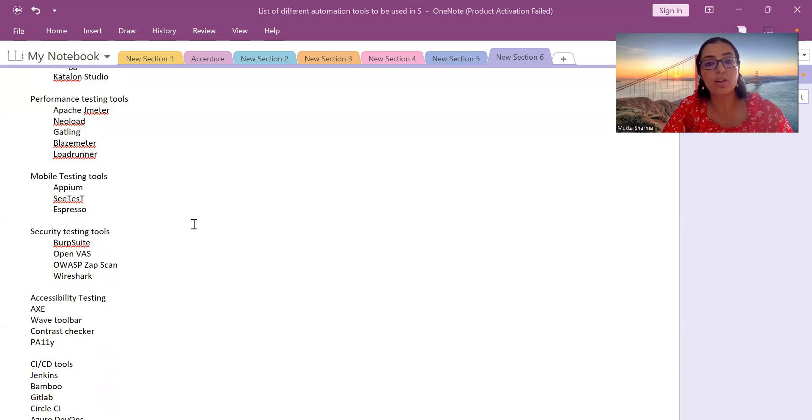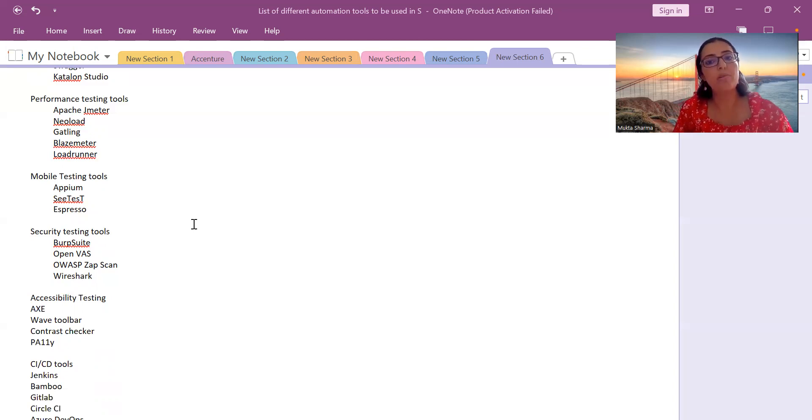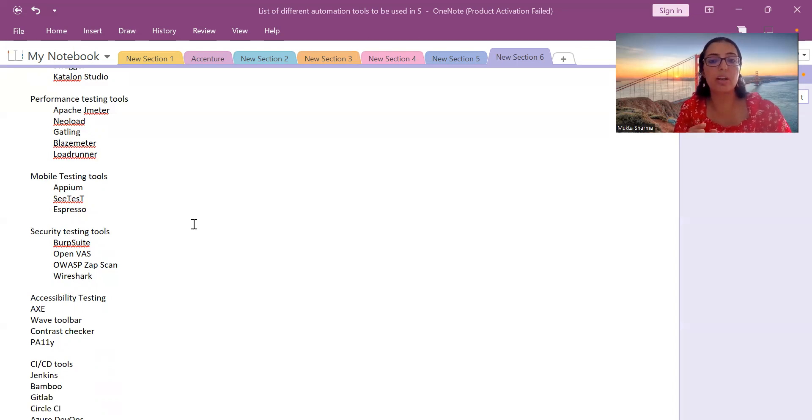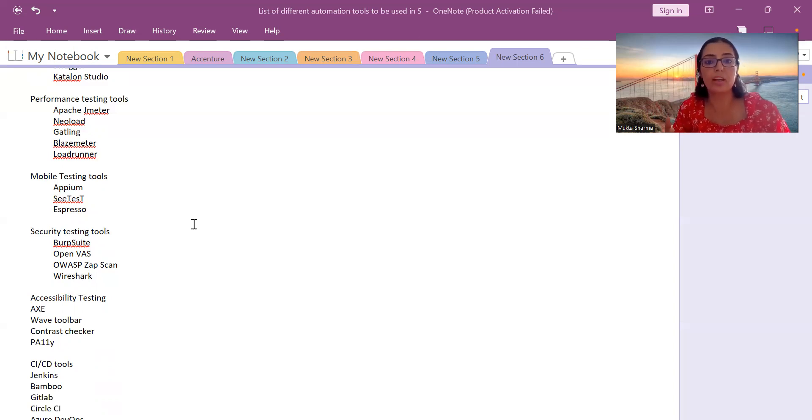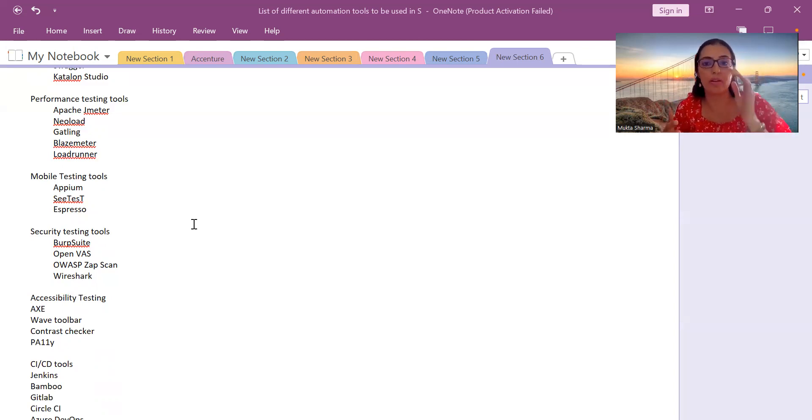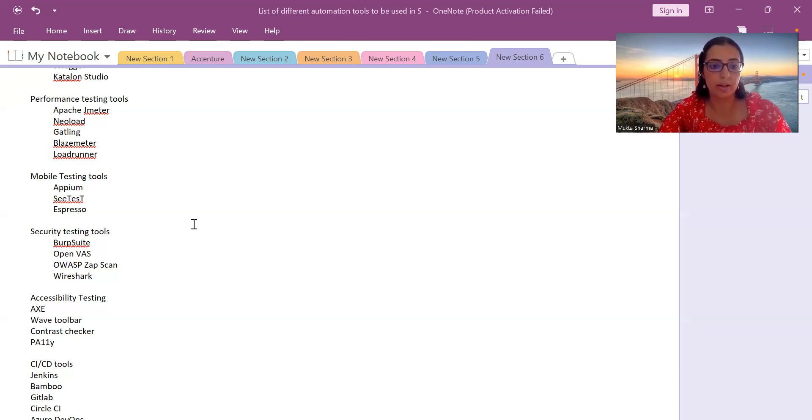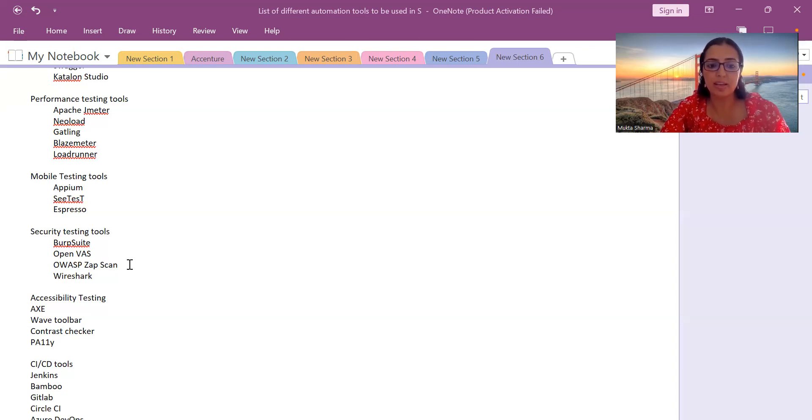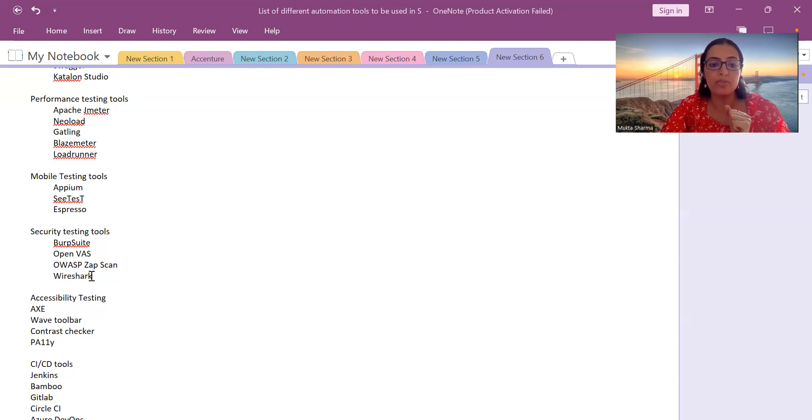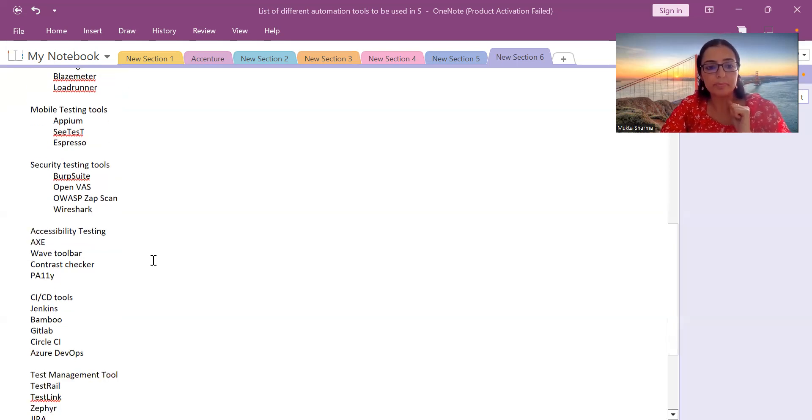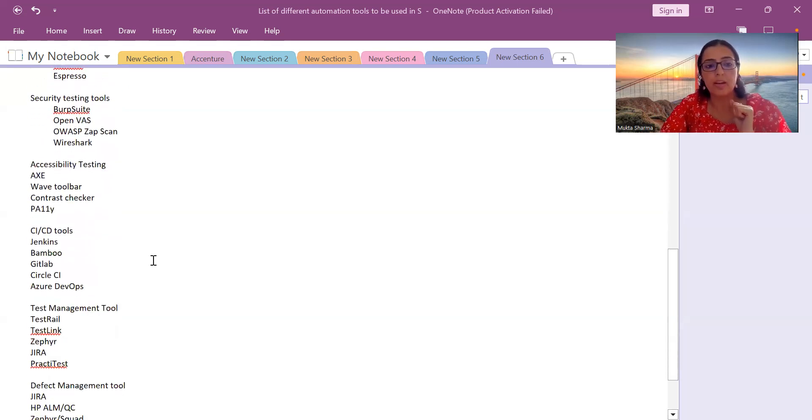Now let's discuss what are the security testing tools available. We have Burp Suite. There are many more tools available apart from this list. I've written down the commonly used tools which have value in the market. If you learn any of these tools, it will increase your value and help with the job search. Burp Suite, OpenVAS, OWASP ZAP Scan—OWASP ZAP Scan is a scanner which works on your web application. It helps to identify vulnerabilities like SQL injection or cross-site scripting. Then Wireshark is also one of the security testing tools.